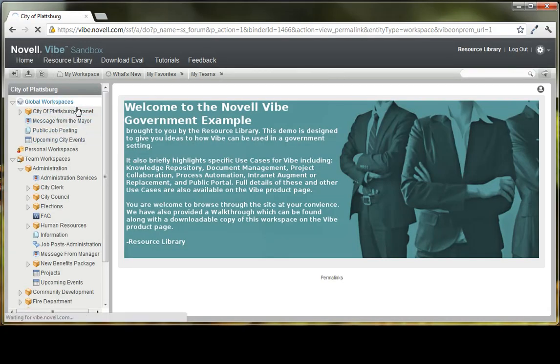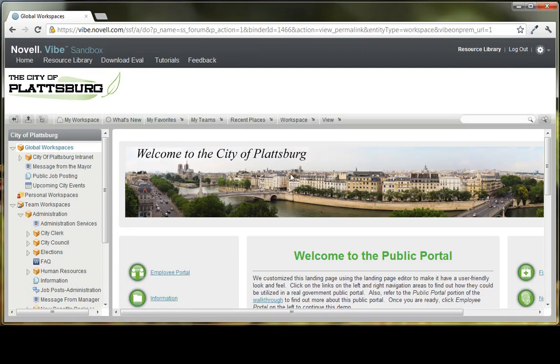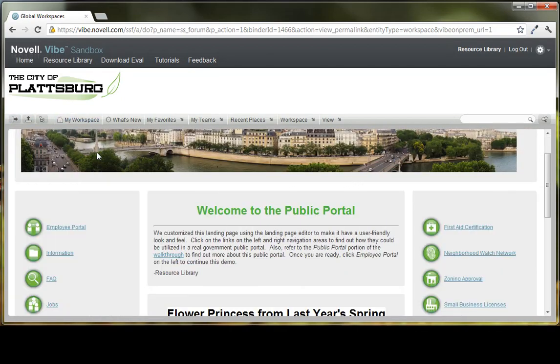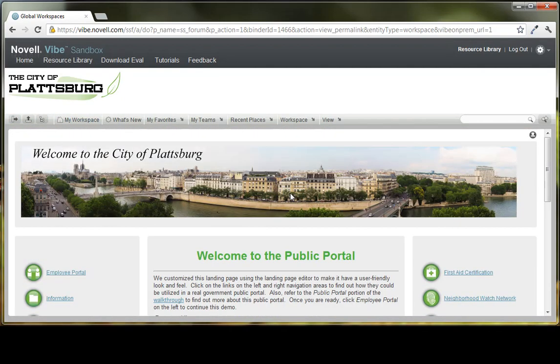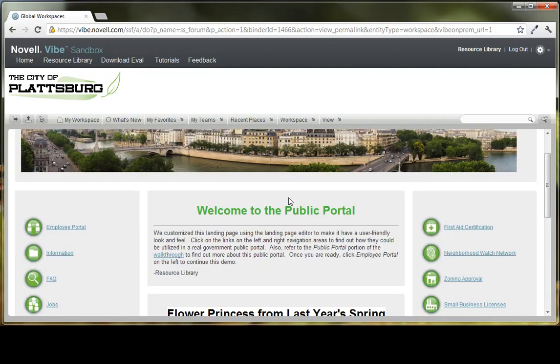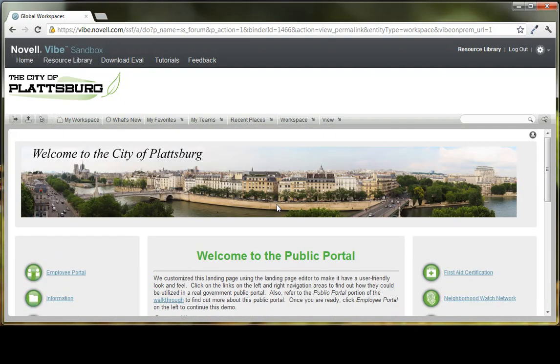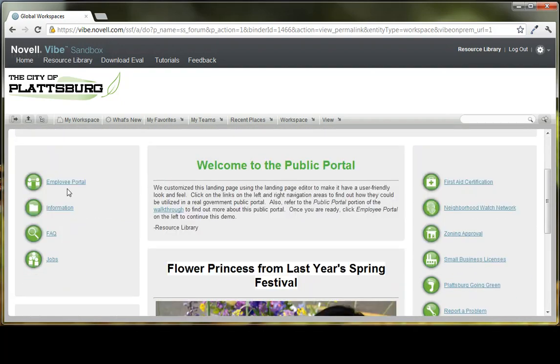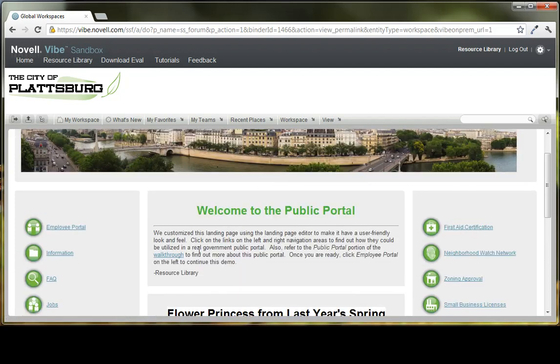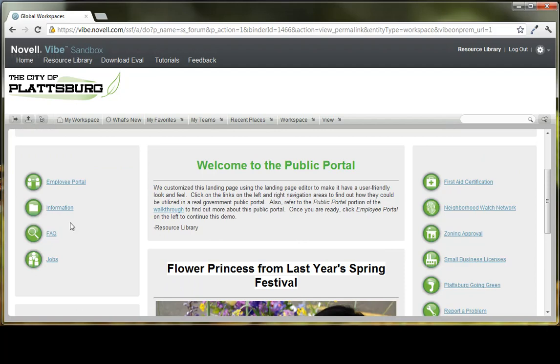So you'll see here within City of Plattsburgh there's this main landing page area that kind of acts as a dashboard. There's a header, there's the information about the city, there's a public portal where public users can use it, as well as an internal employee portal.